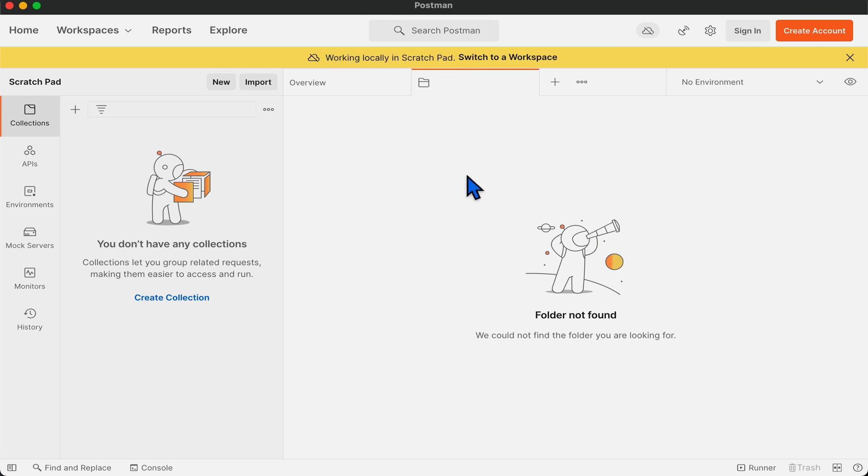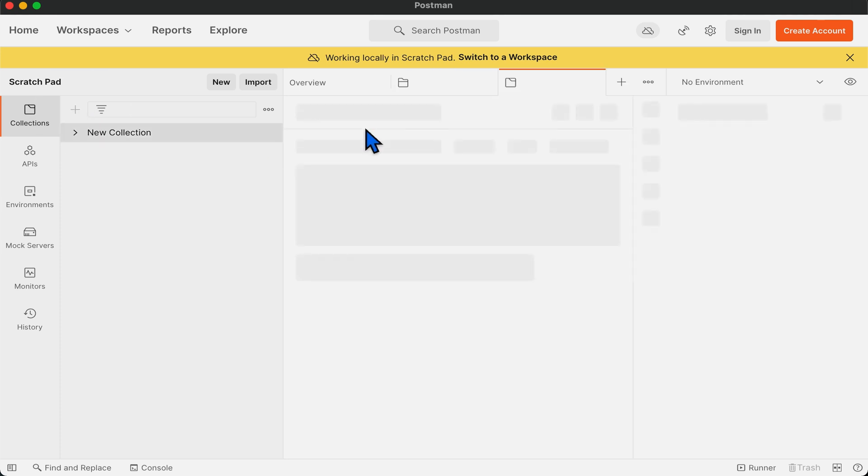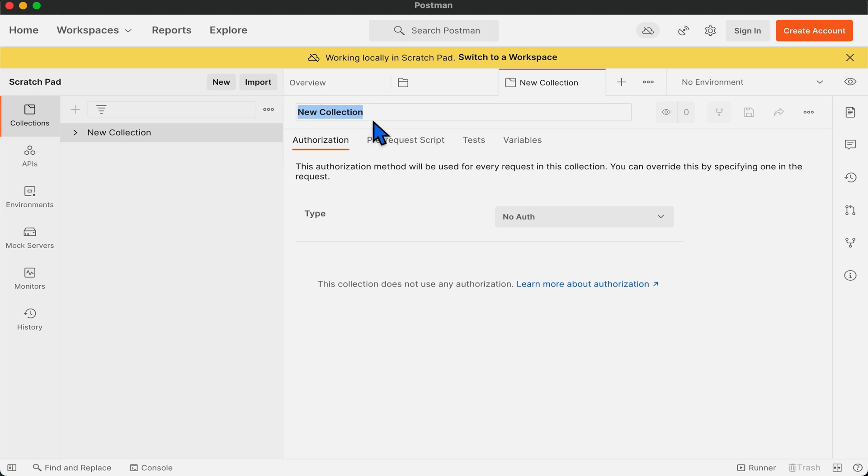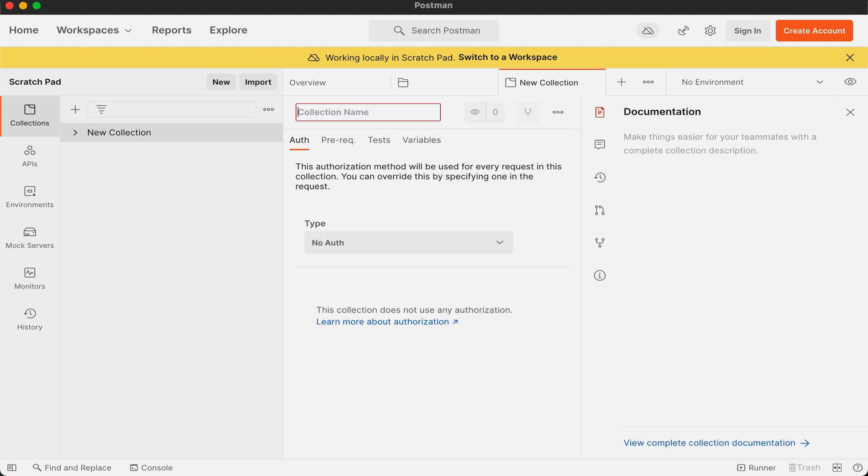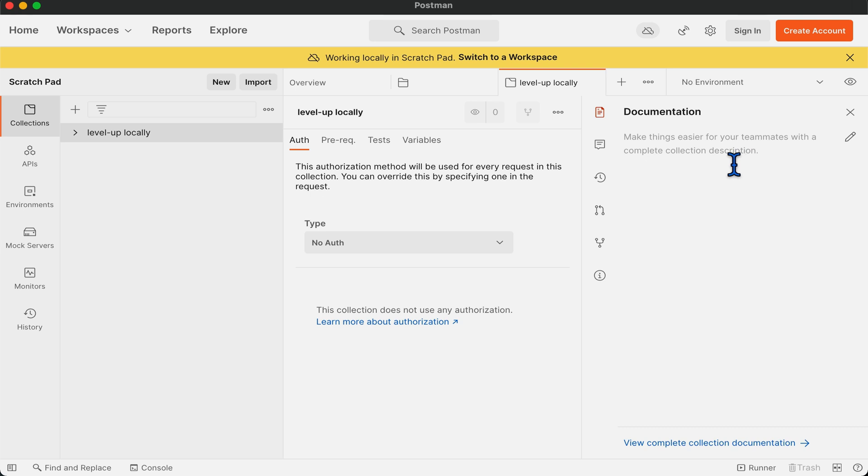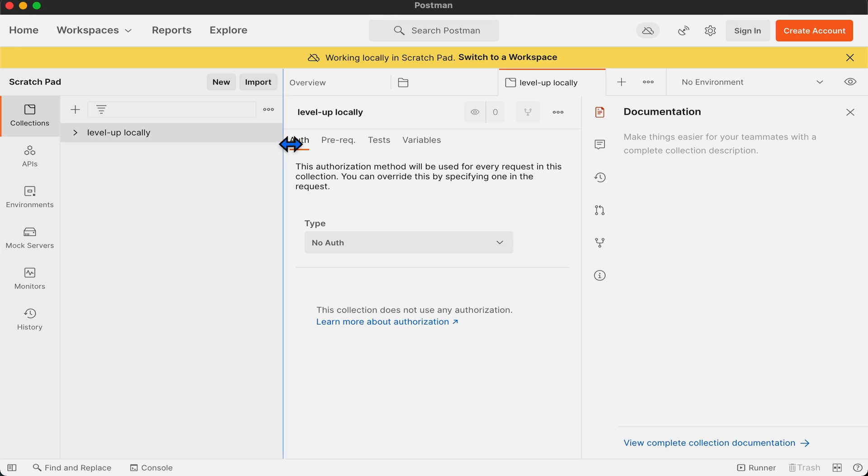Now that we are in scratchpad, let's try creating a collection and adding a POST request. We will name the collection Level Up Locally and add a POST request that I will call Postman Echo API, for which the link is in the description.